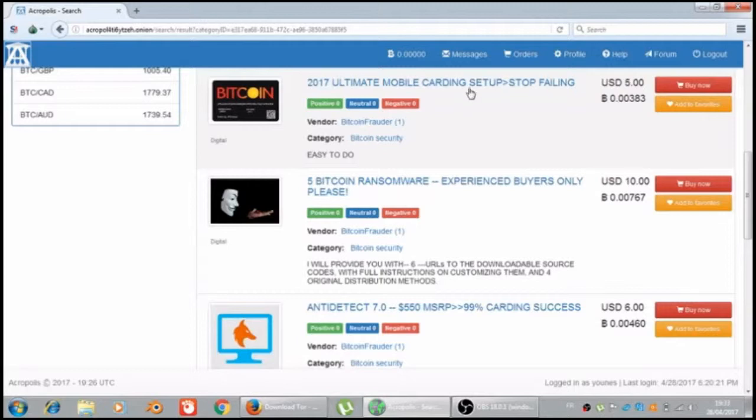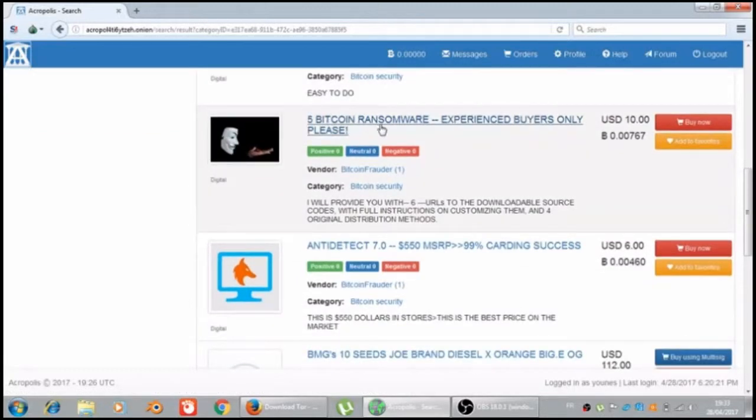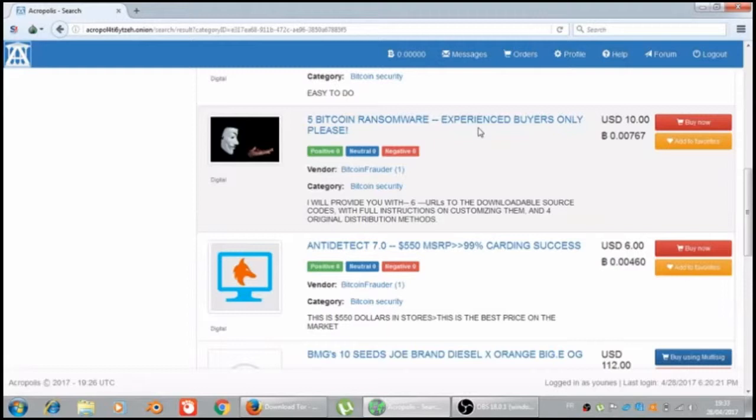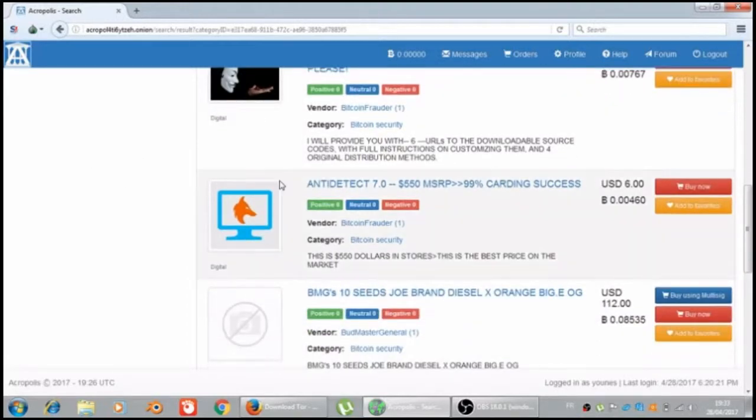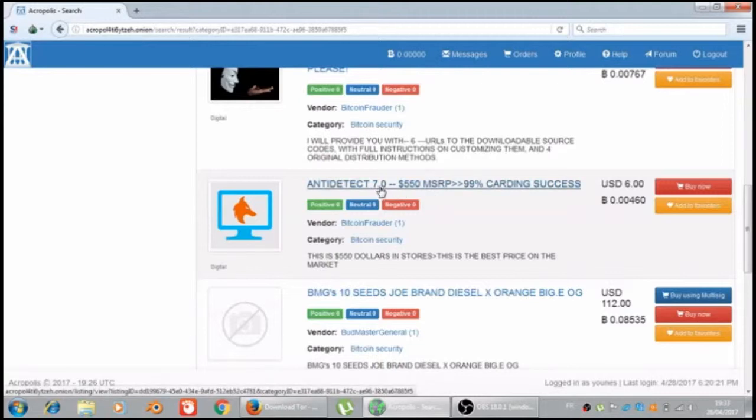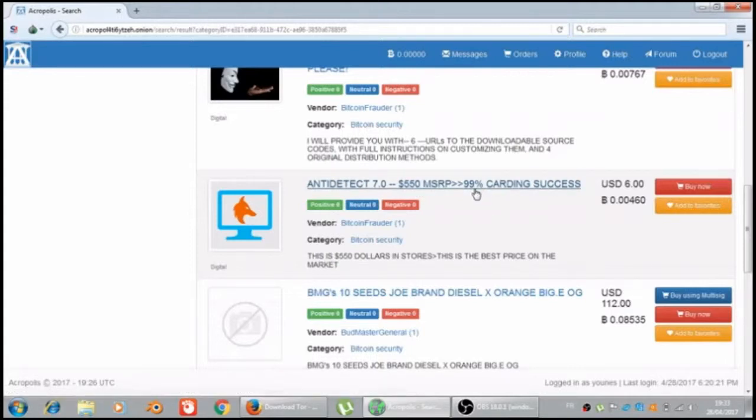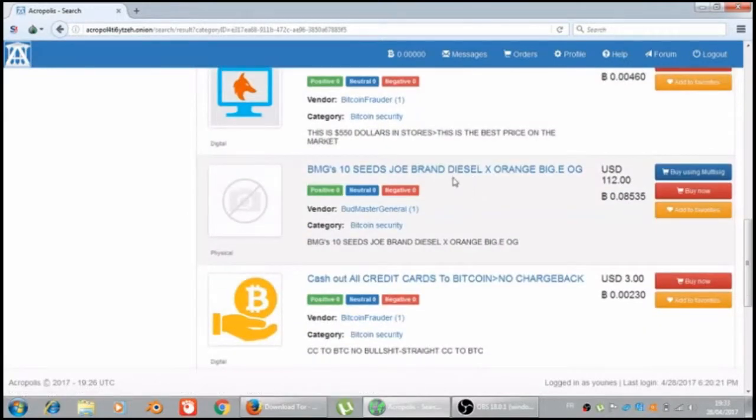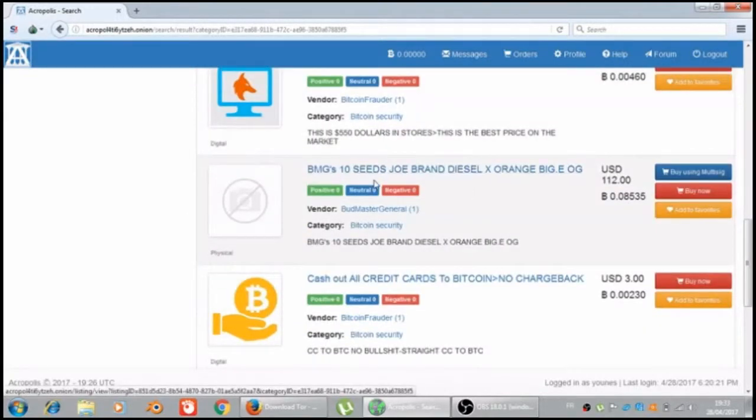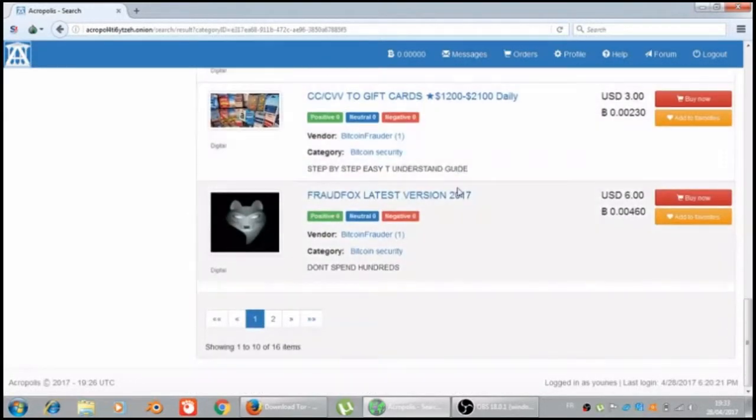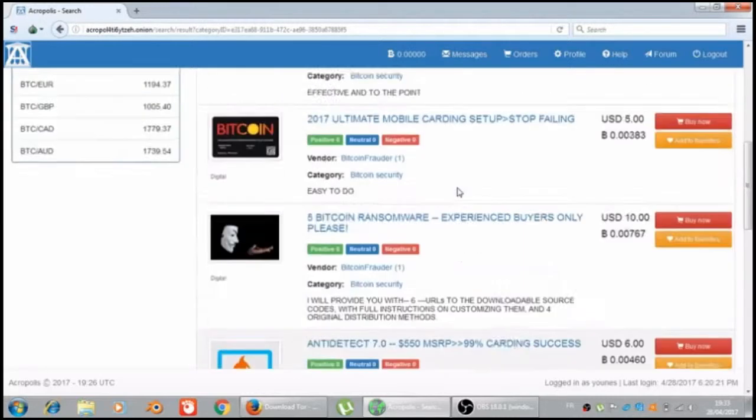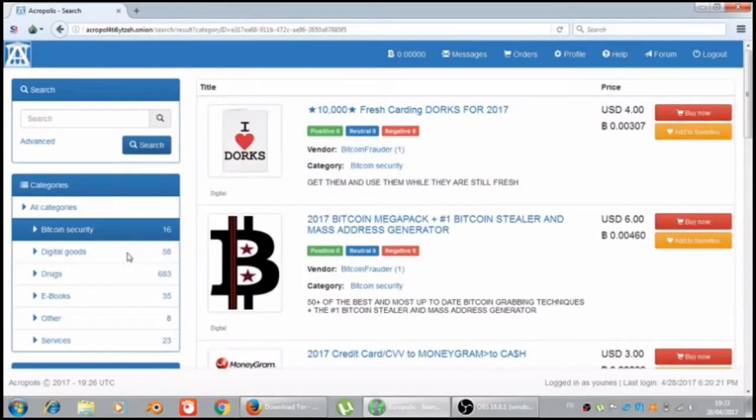Stop failing five Bitcoin ransomware experienced buyer only place and detected this seven point oh fifty five five oh MSRP 99% sky this access. There is two pages right now from the Bitcoin security.